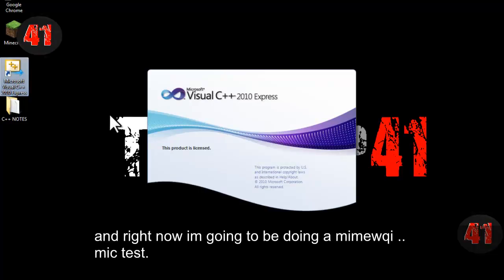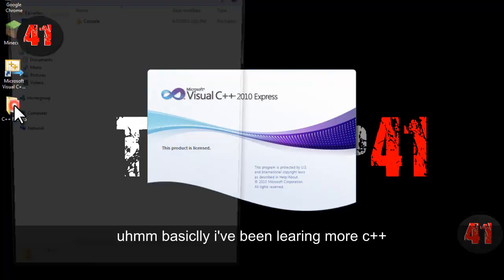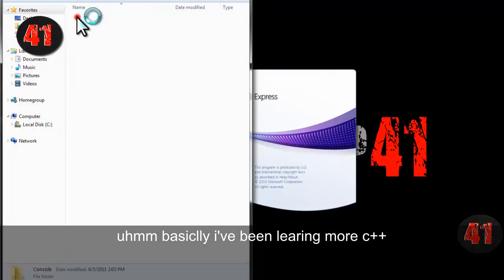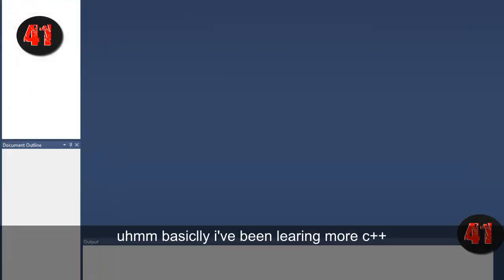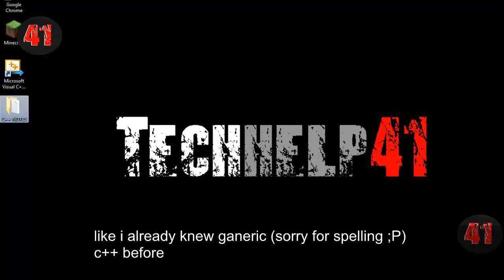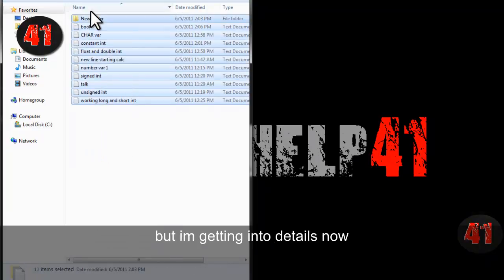And I'm just going to show what I've been up to lately for the last couple days. Basically, I've been learning C++. I already knew generic C++ before, but I'm getting into details now.